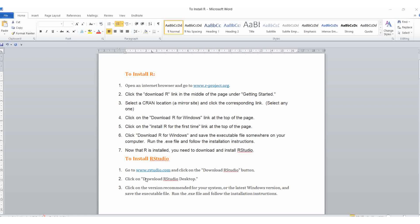Then you need to download RStudio also. For RStudio, go to rstudio.com and click the download RStudio button. Then download the RStudio desktop and click on the version recommended for your system.